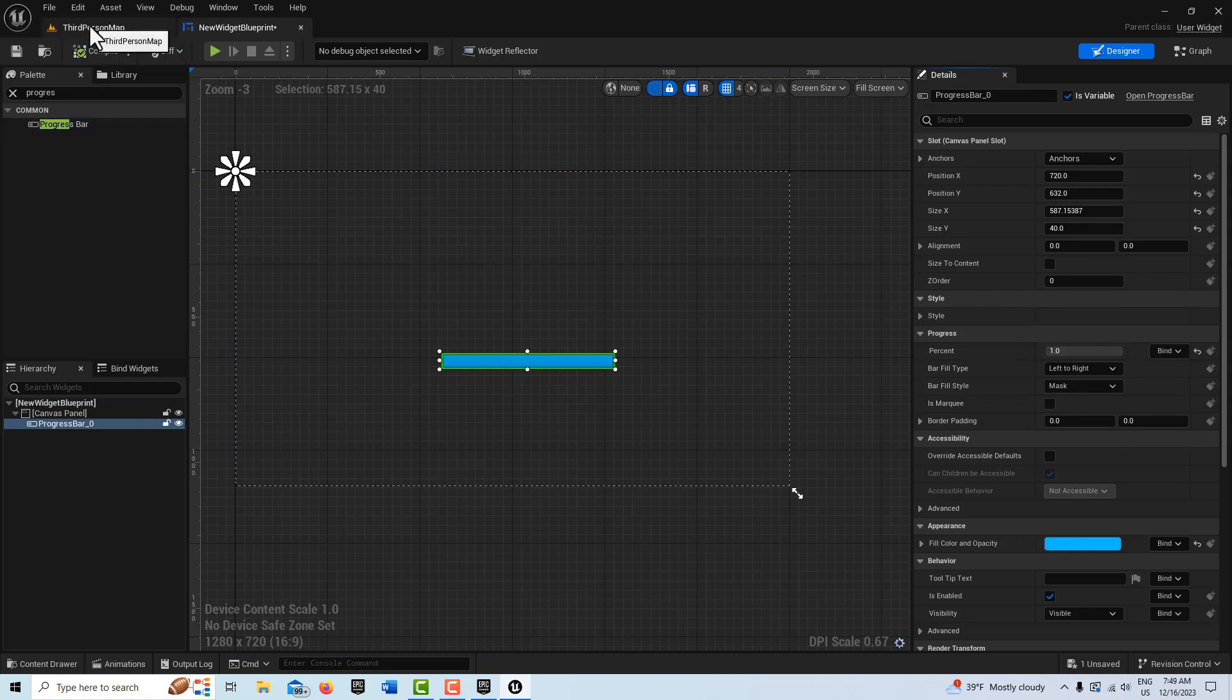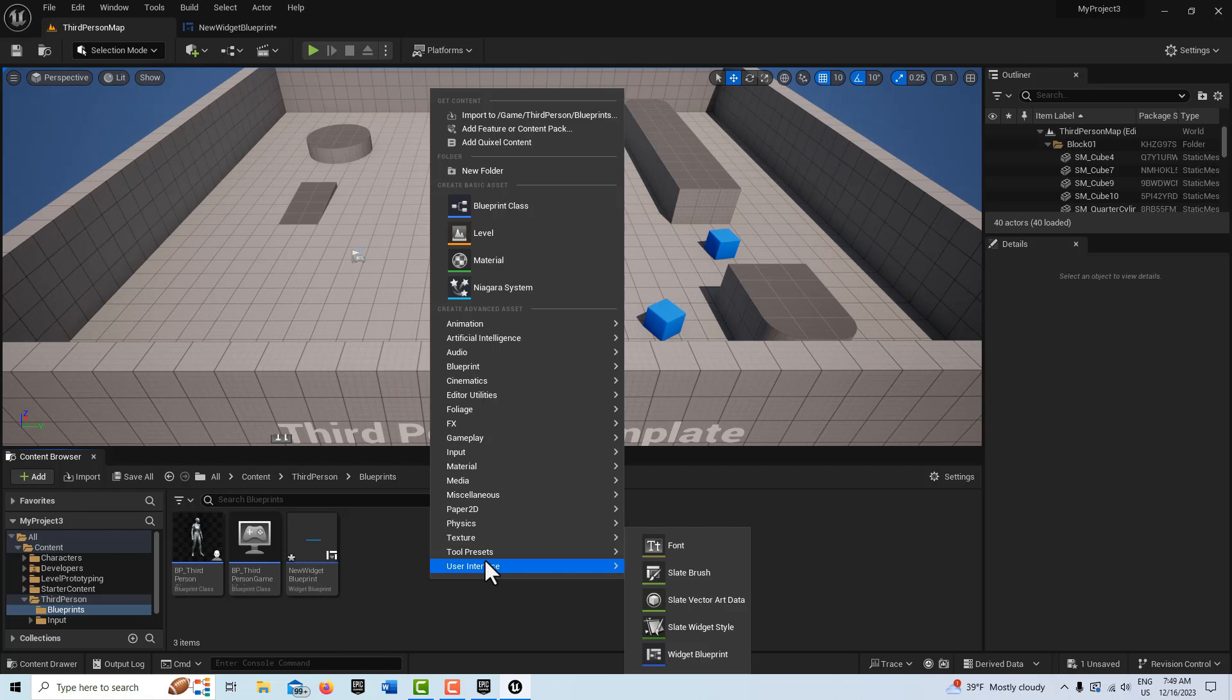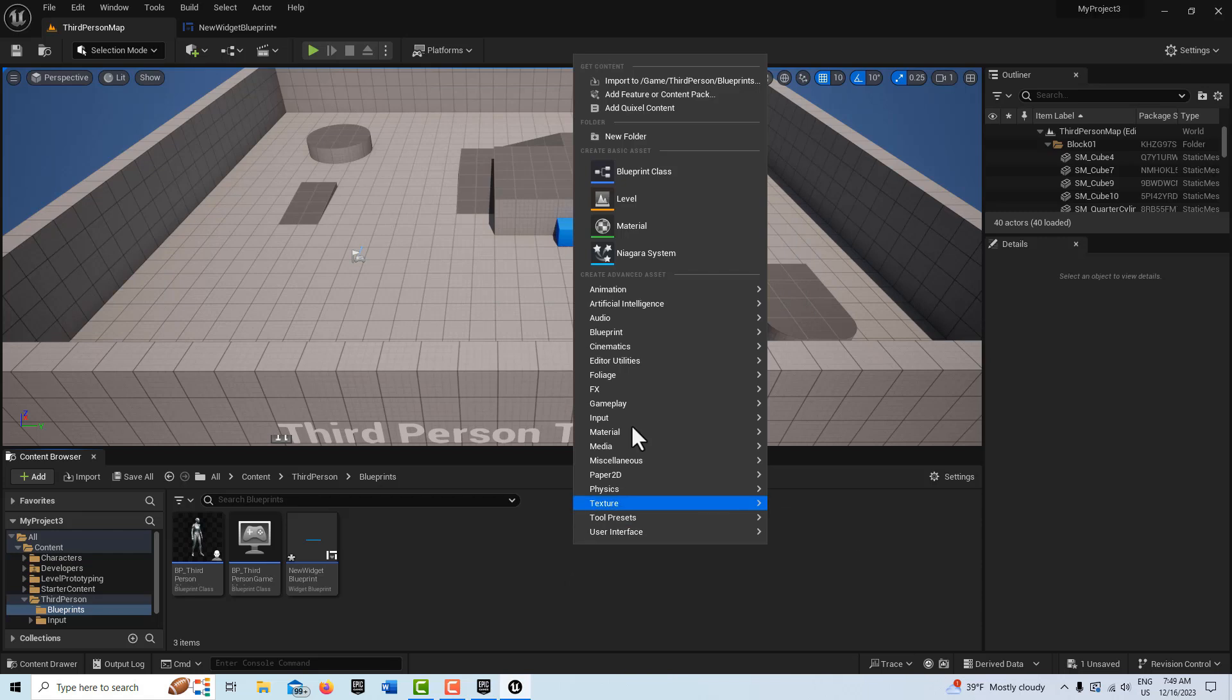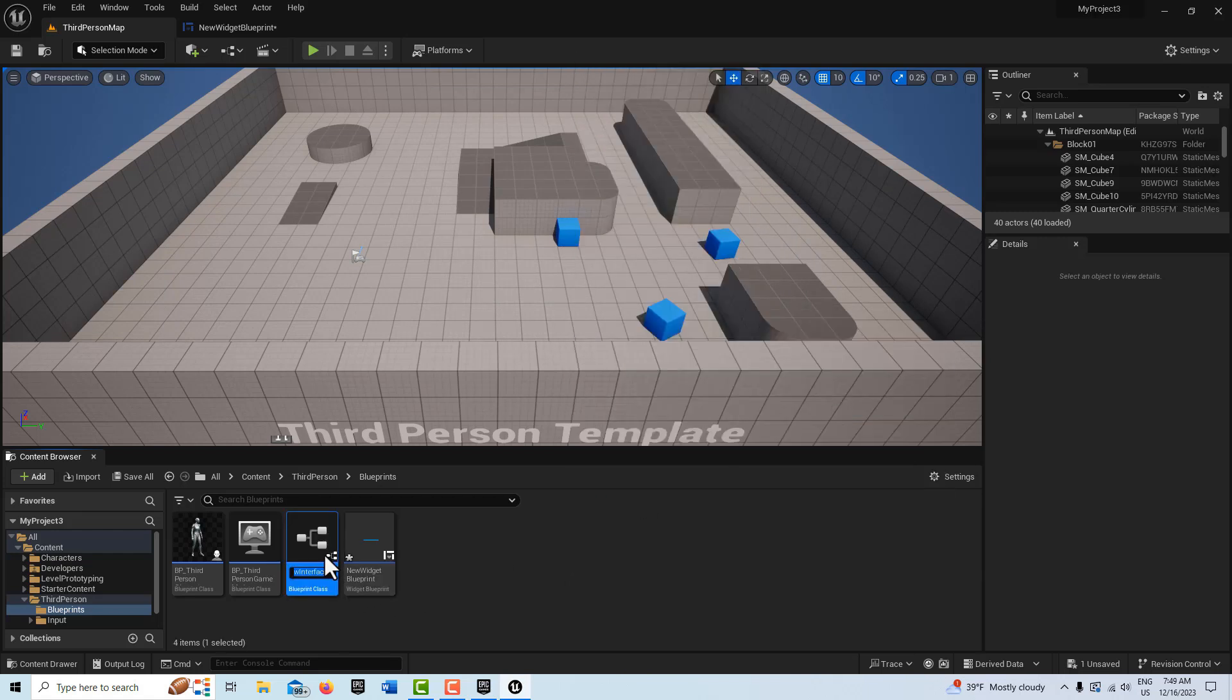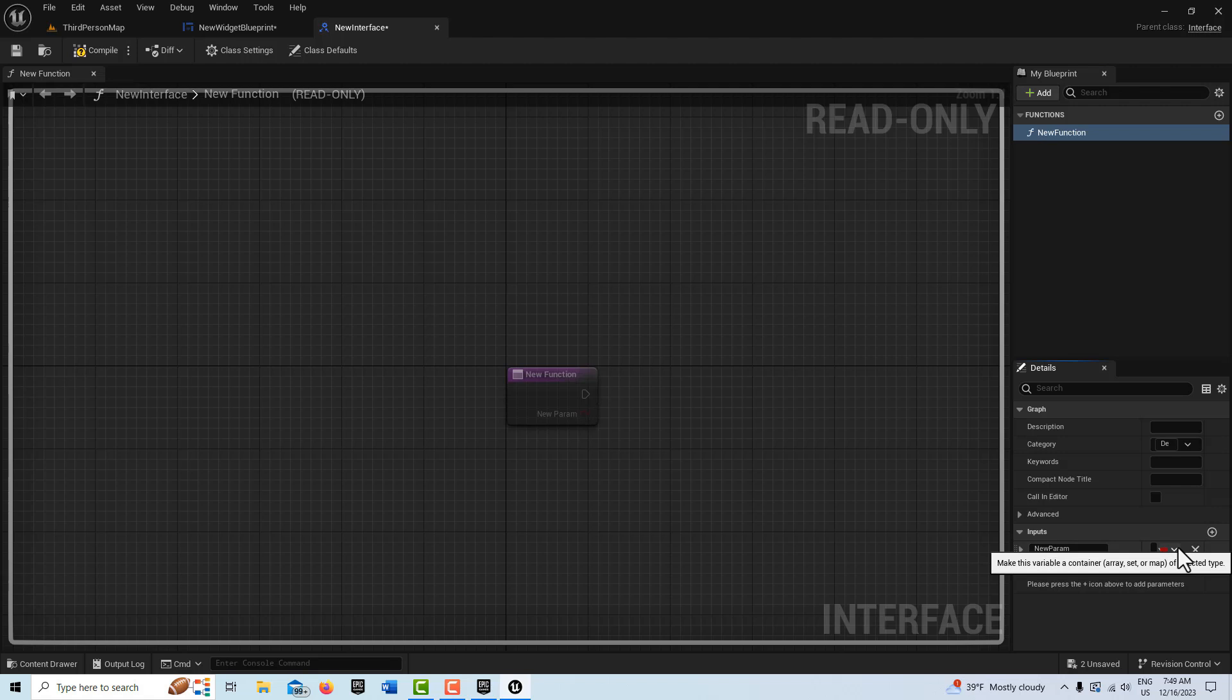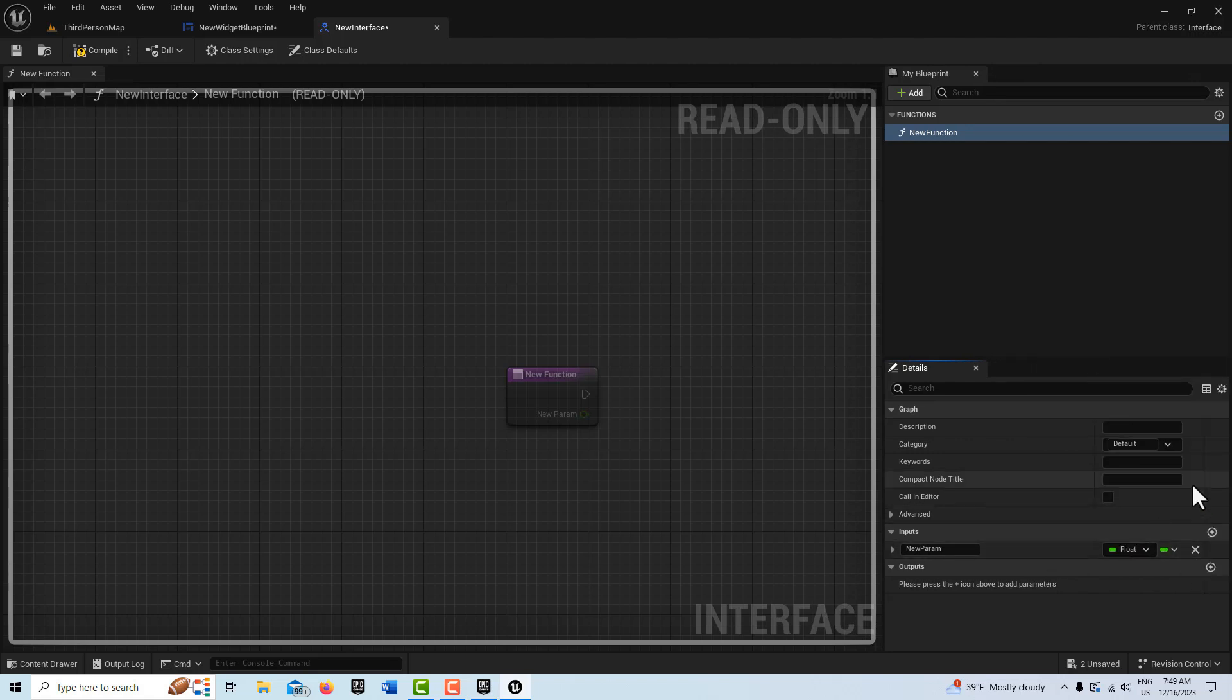Now I'm going to create a blueprint interface. This is a very effective way to make things efficient. We'll leave it called New Function, and all we're going to do is come down here on input. The input we'll leave it called New Parameter, and we are going to make it a float. This is going to be our channel of communication, and that's all we have to do.